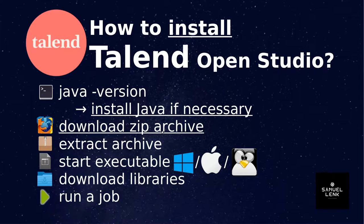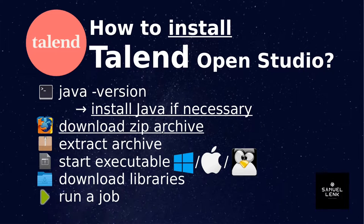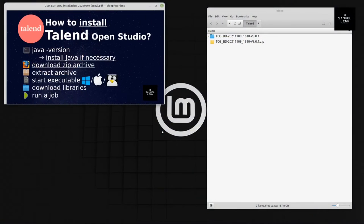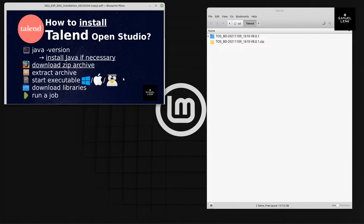In this video, I will show you how to install Talend Open Studio. Let's head over to my desktop and take these steps with me.